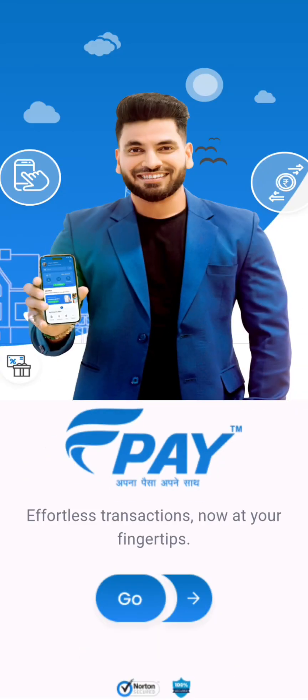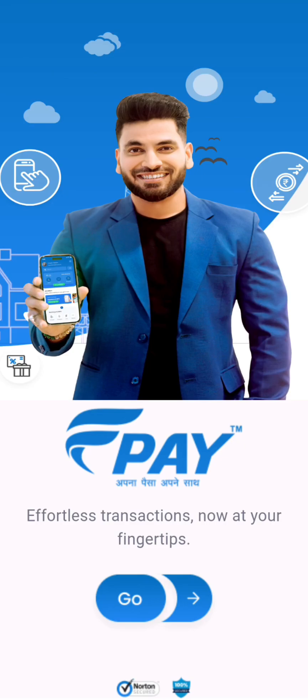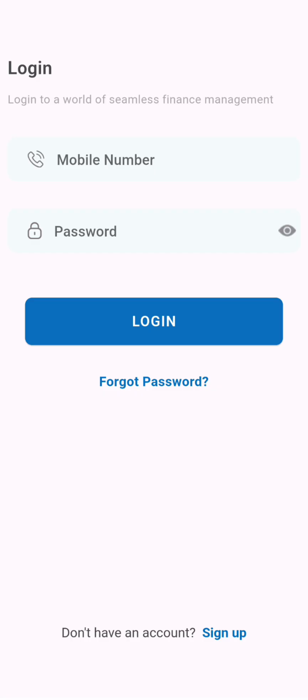Hello and welcome to the step by step guide on how to sign up on fpay mobile application. First open the app and click on sign up.